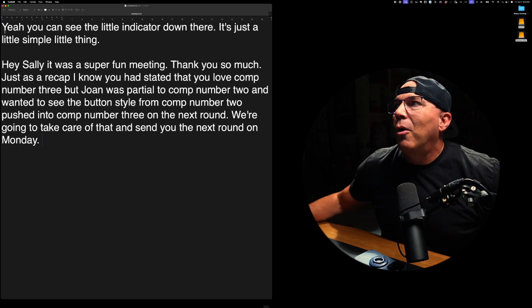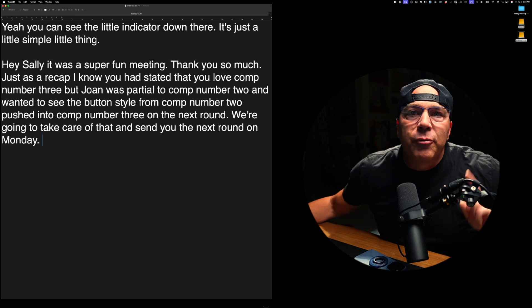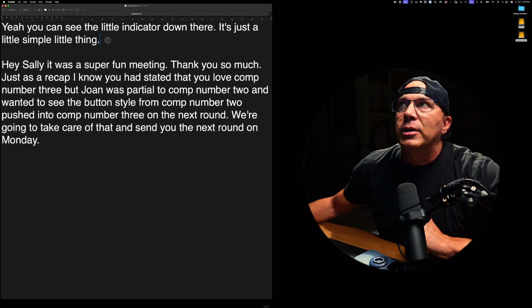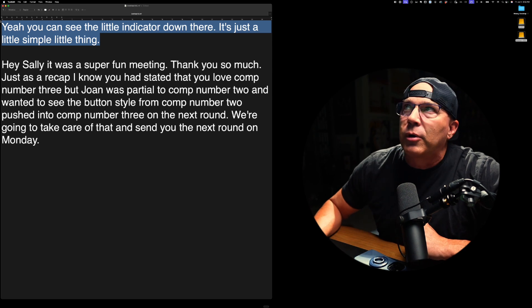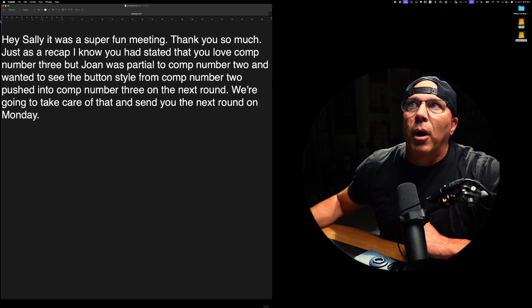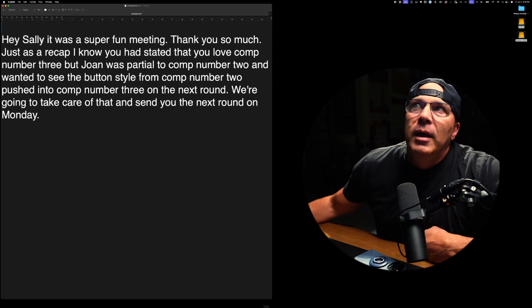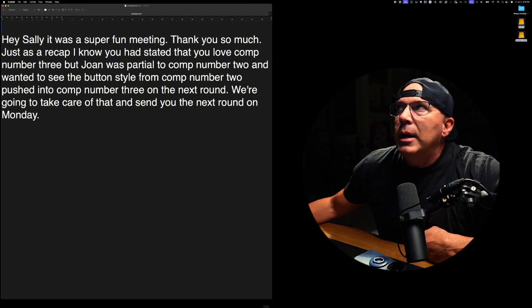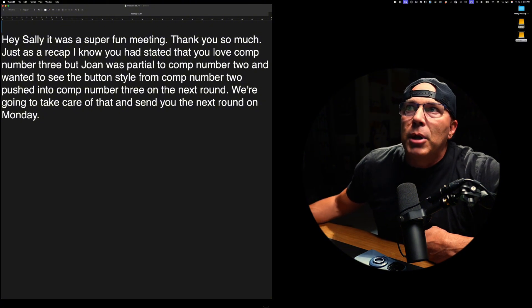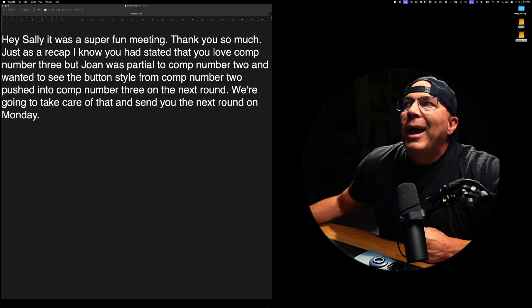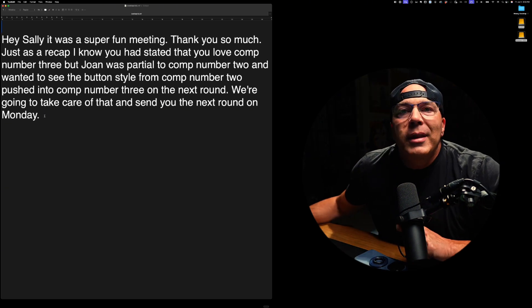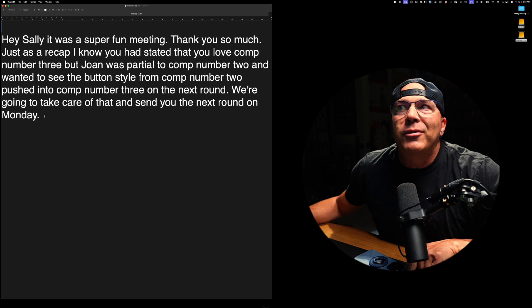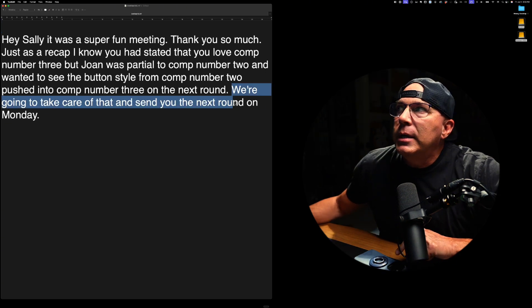So now you can see this is the difference between just normal voice dictation. Now, first of all, I'm going to delete this top part when I was talking about the little indicator part, but you can see this. Hey, Sally, it was super fun meeting. Joan, I said all those things. And remember at the end, I said, we're going to send that to you on Friday. Actually, we'll probably send it on Monday. Look what it did here.